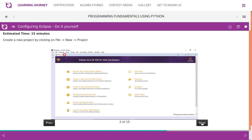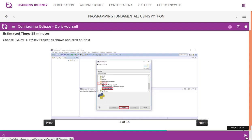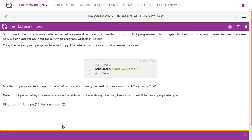Once you are done with this, you can go ahead and proceed with all these steps. If required, I will do a separate video presentation on this later. So far, we looked at examples where the various values were directly written inside a program. But programming languages also help us to get input from the user. Let's see how we can accept input for a Python program written in Eclipse.